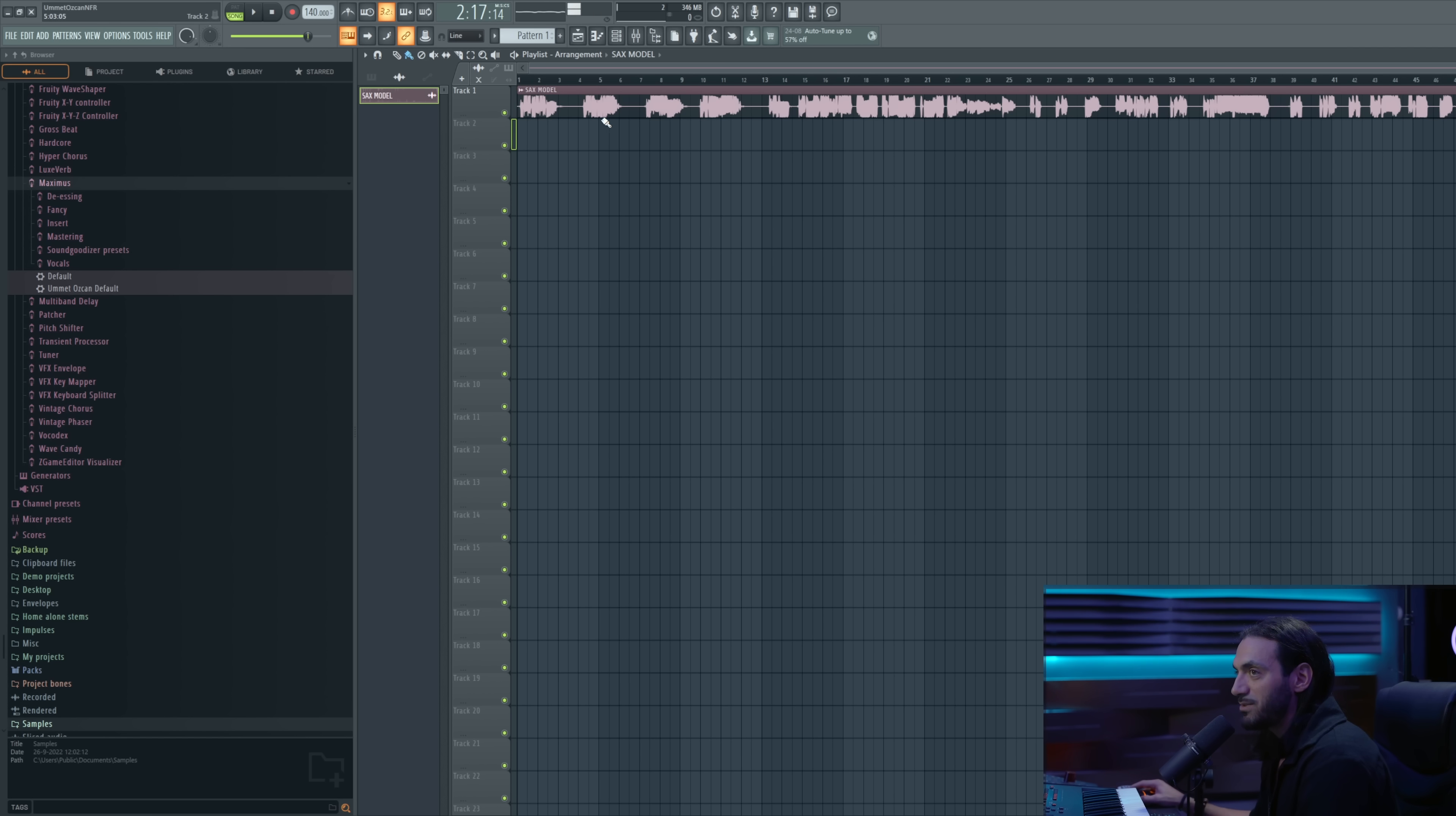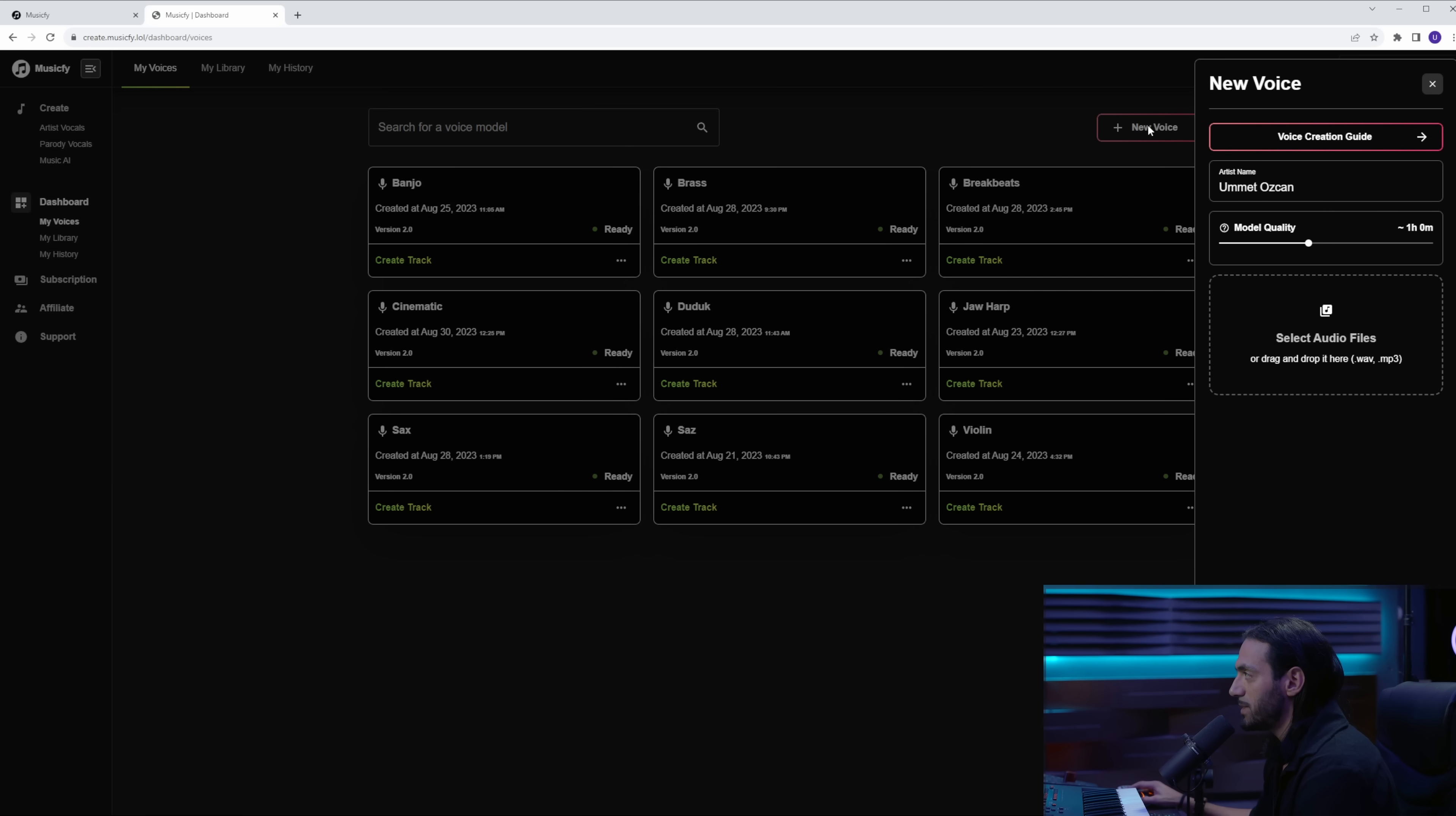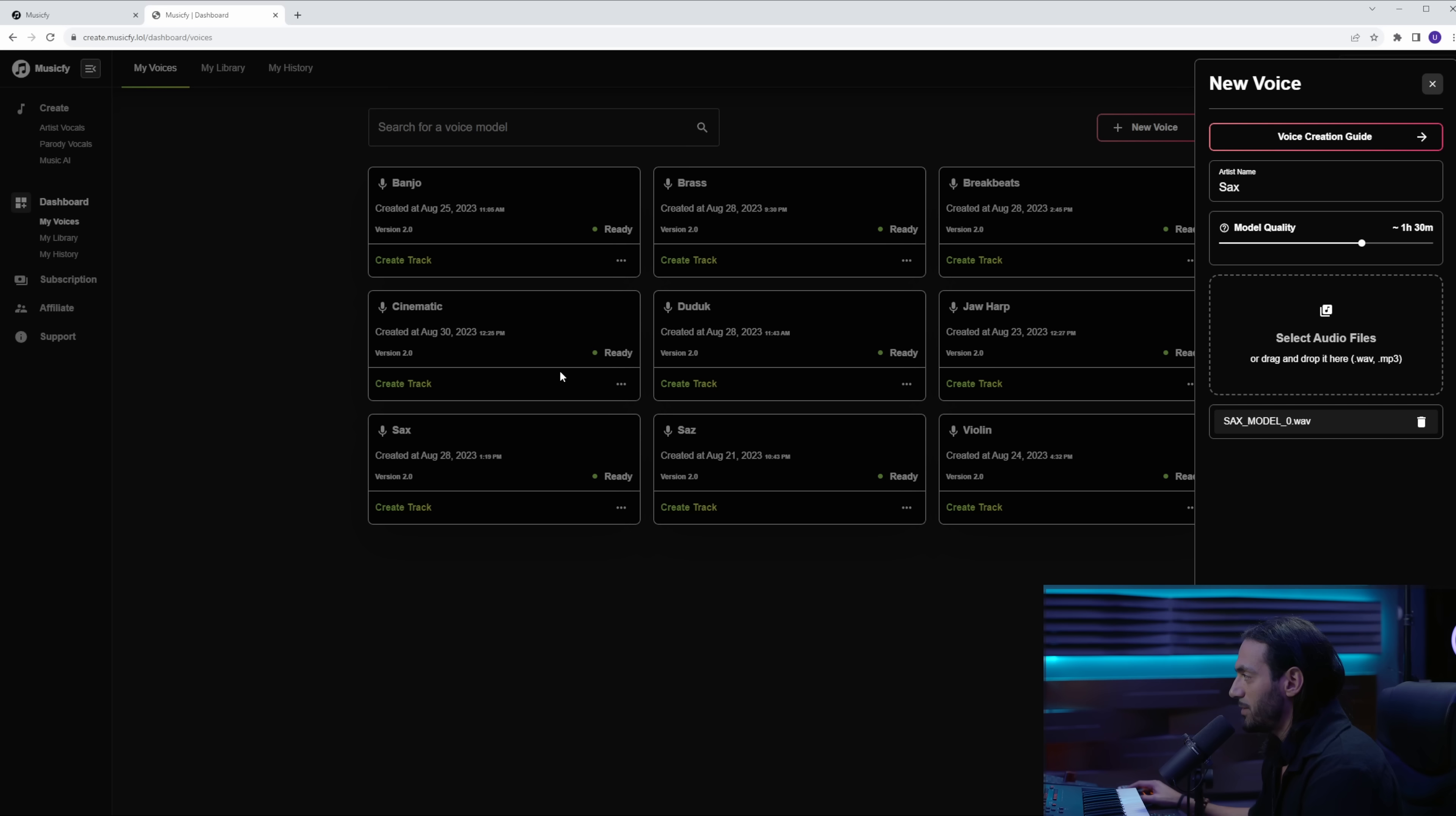So the next thing we need to do is export this as one wave file. So back at MusicFi, you go to your dashboard, and as you can see I've already created a bunch of models, but you are going to create your first one. You click here on new voice. You can give it a name. Let's give it a name saxophone. Then you have a slider here where you can adjust the quality of your model. Higher quality models take longer to train. Now I always do somewhere between one and two hours. Let's say 1:30 here.